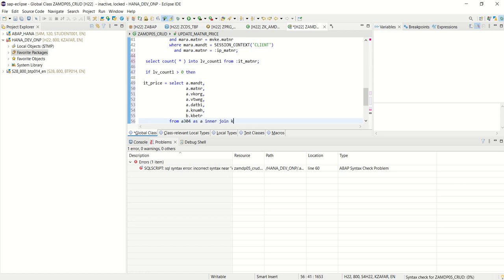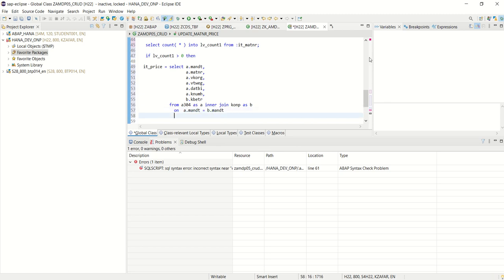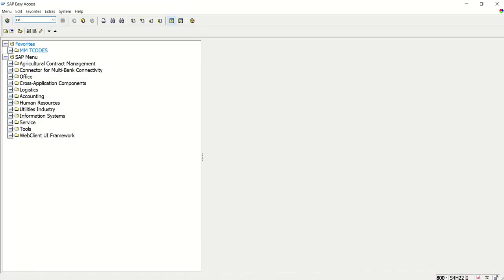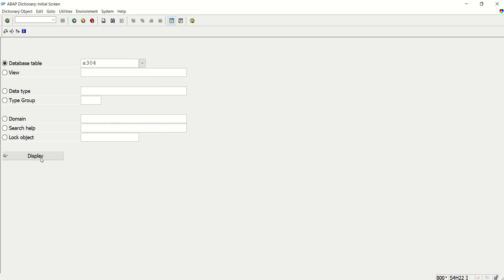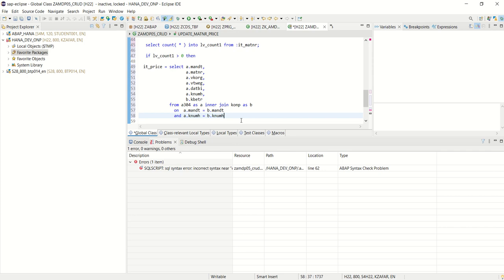INNER JOIN KONP AS B, then add the ON condition on both tables: A.MANDT equals B.MANDT — that is the client field and join field — and A.KNUMH equals B.KNUMH. The join field on both tables is KNUMH; this is the condition record number and an important join field.